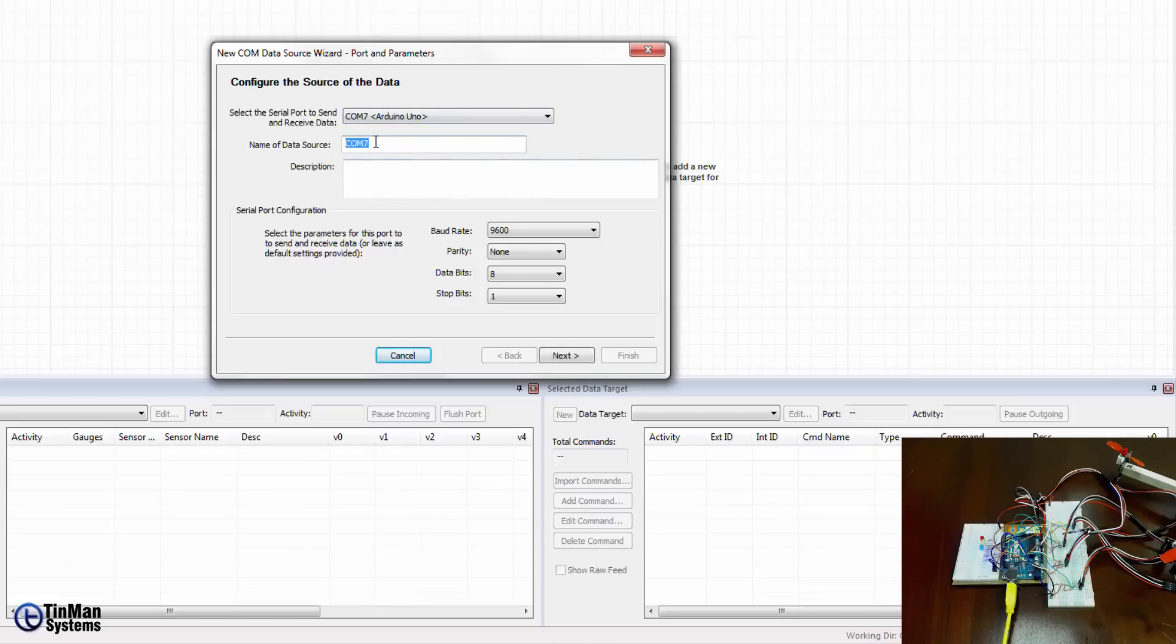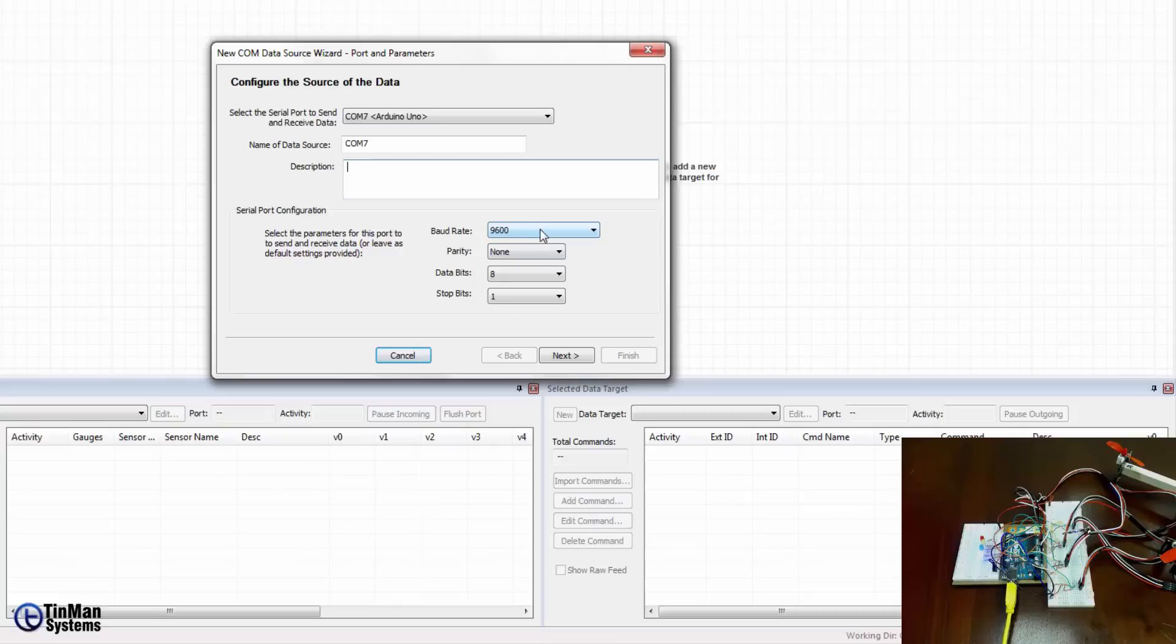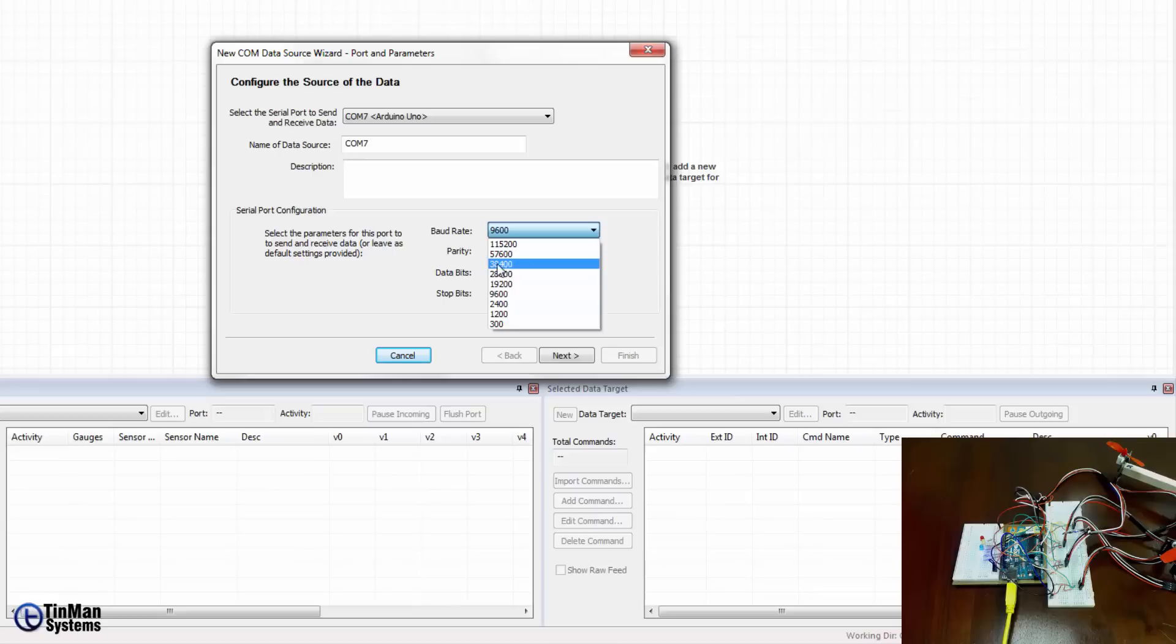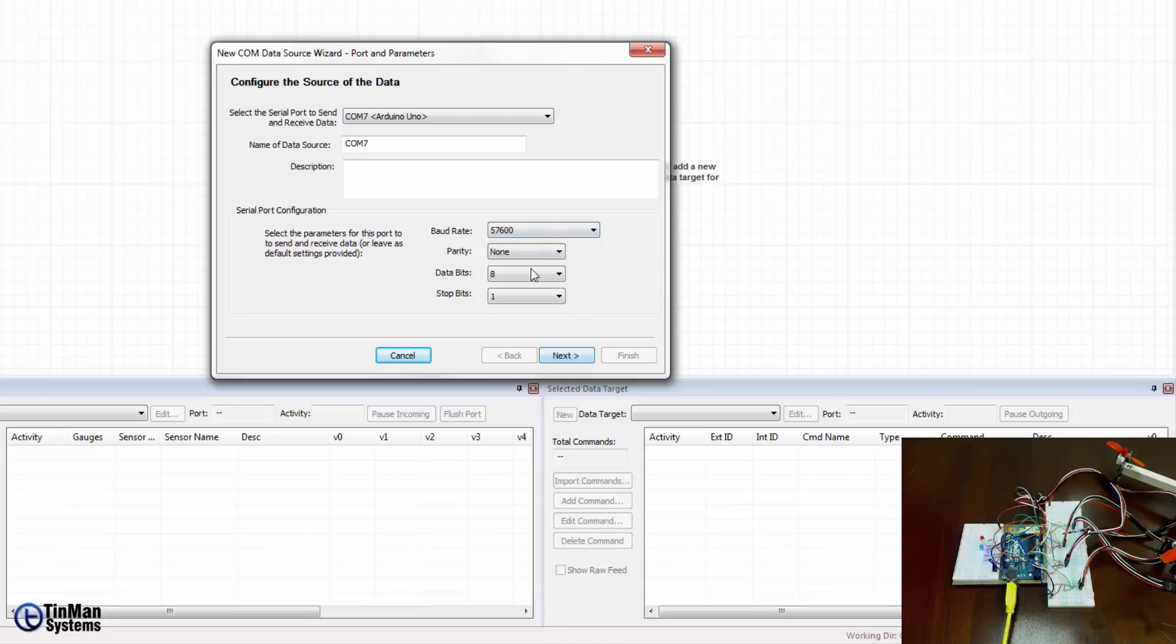We could give it a name if we want. We're just going to leave it that way and we give it a description for our own benefit. I don't think we need one here and then here are some basic parameters to configure for a serial port. The baud rate, the parity data bits and stop bits. In most cases you'll leave these alone but the baud rate you might change more frequently. In our case here we have one that's 57,600 baud rate.